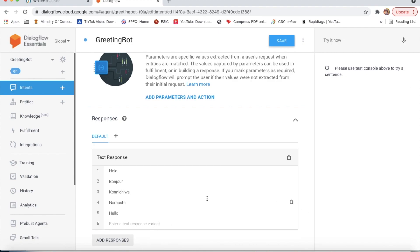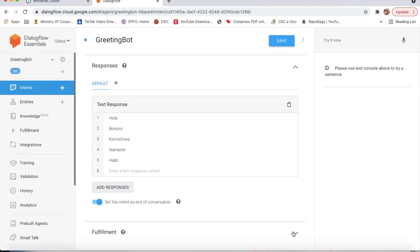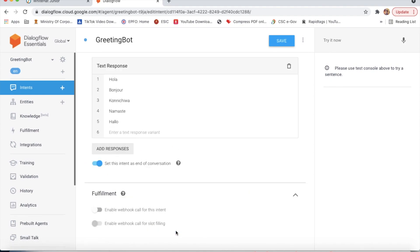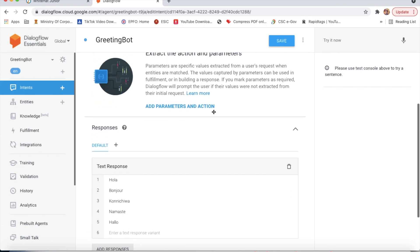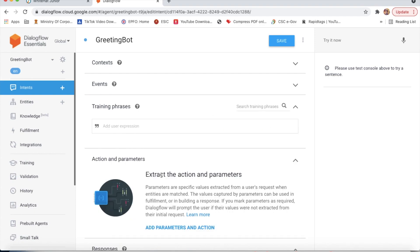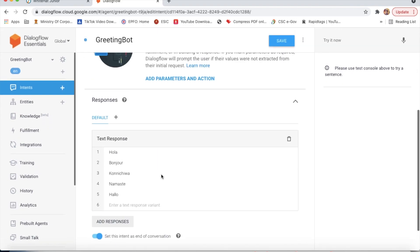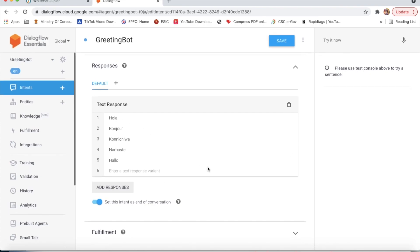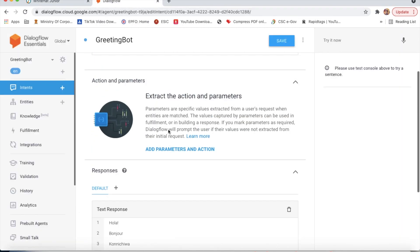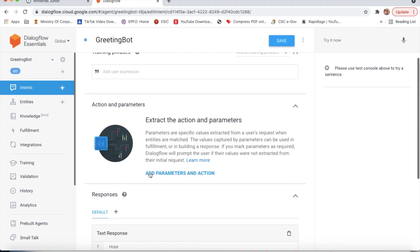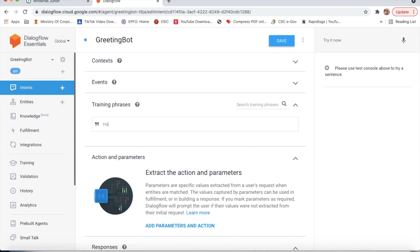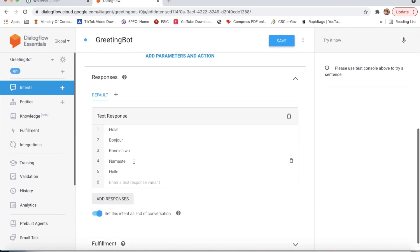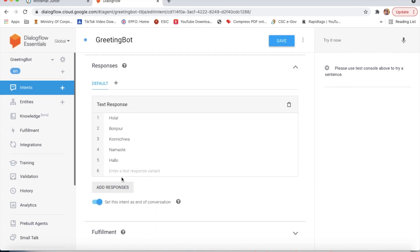Now we will do text responses. We will add training phrases. On training phrases, we have to write. First I will type one, second I will type bonjour, and then konnichiwa.